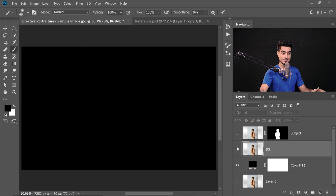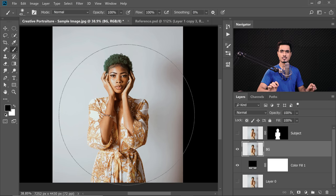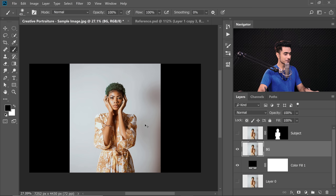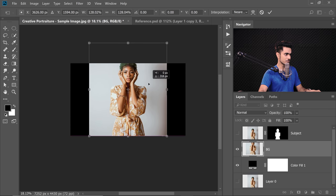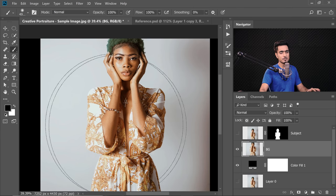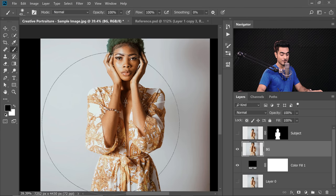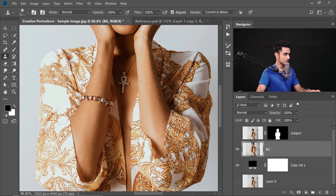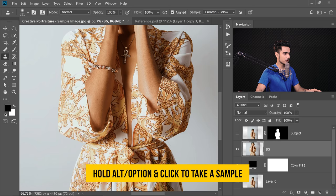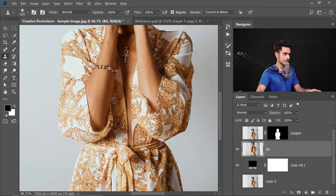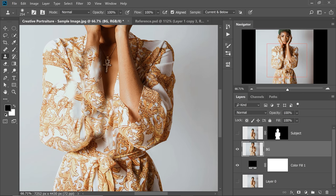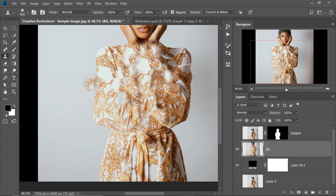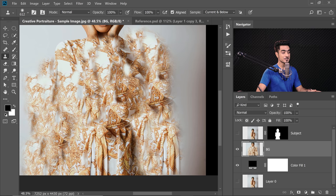Time for us to work on the background. Turn off the subject and turn on the background layer. Now all we need to do is expand the texture of the dress. Press Ctrl or Command T and make it a little bigger. We need to fill most areas with texture so that when we apply the Spin Blur, the skin color and background wall don't get mixed. Select the Clone Stamp Tool, zoom in, take a sample from anywhere in the dress, and fill her skin areas. You don't have to be careful here.